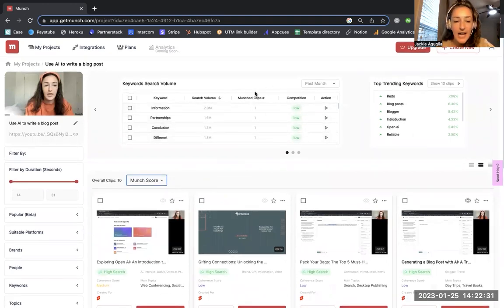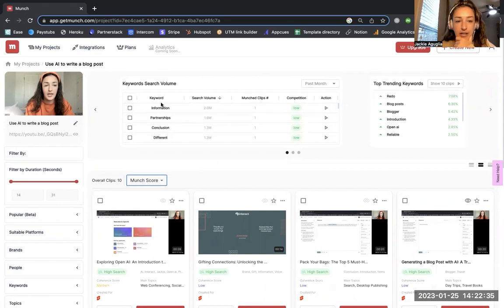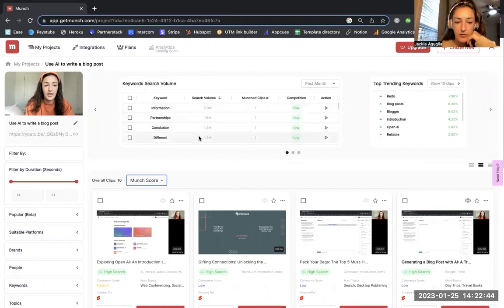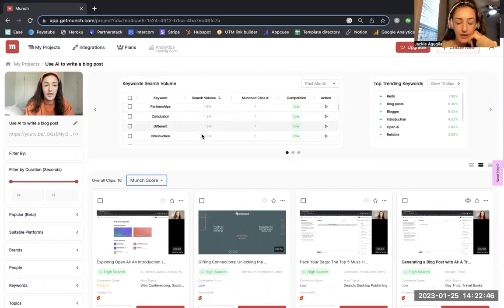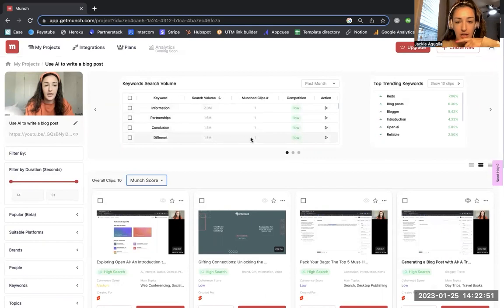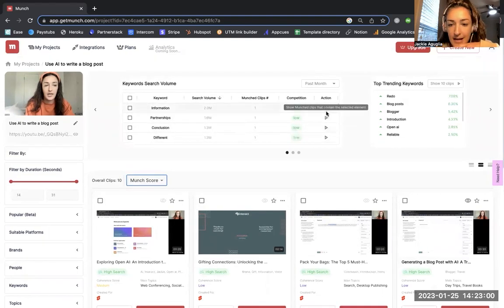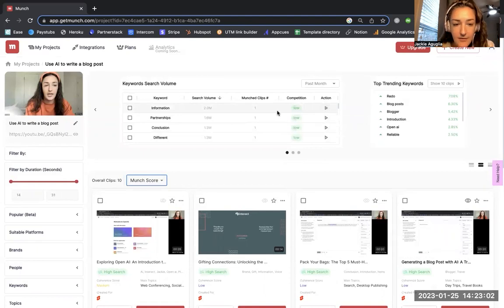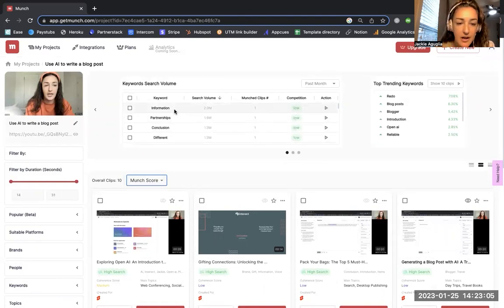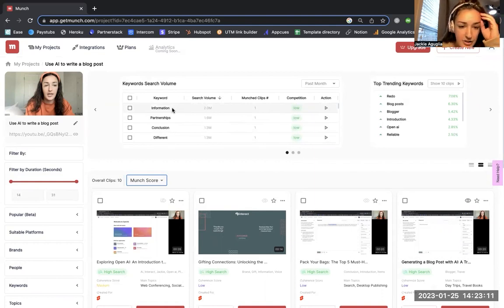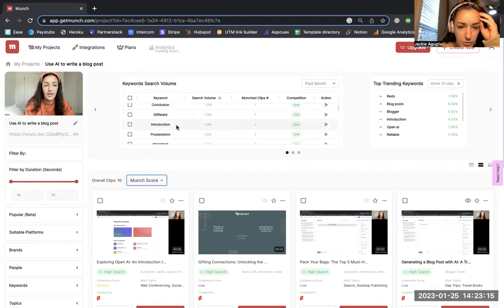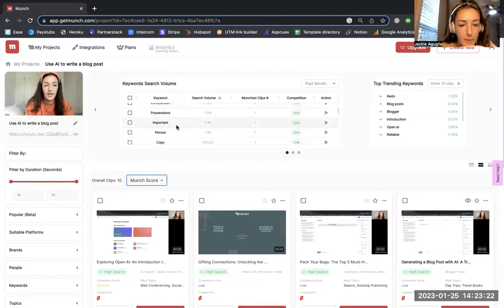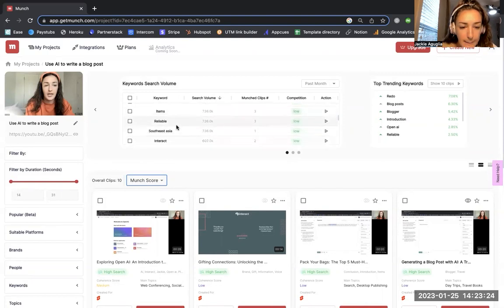Let's look at the stats up here first before we dig into the actual videos. This is showing me keyword search volume. These are keywords that I had mentioned in this longer video. It's showing me the search volume. This I do believe is new from what I've seen since I chatted with Oren. The search volume of these keywords shows me how many clips contain those keywords and then the competition for the keywords. Some of these keywords are kind of generic maybe, like information, partnerships, conclusion, introduction. I don't know that those are necessarily keywords that people would actually be searching when looking for 'use AI to write a blog post.'